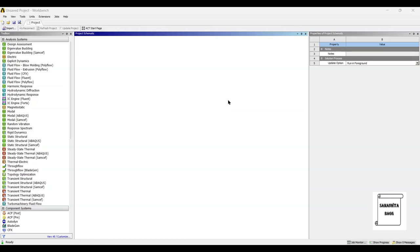Hello everyone, welcome to the next session on ANSYS Workbench Tutorials. In this session, we are going to analyze a disk brake rotor for transient thermal analysis.